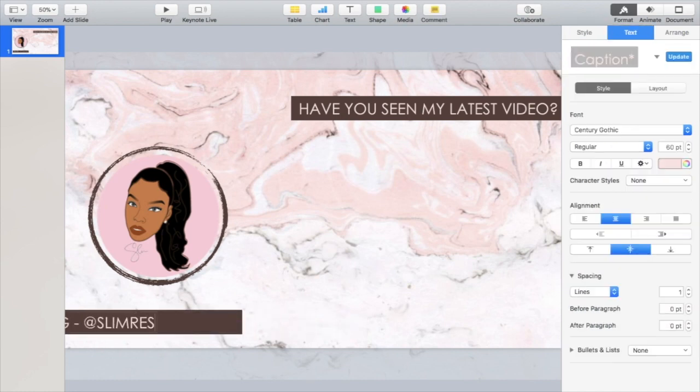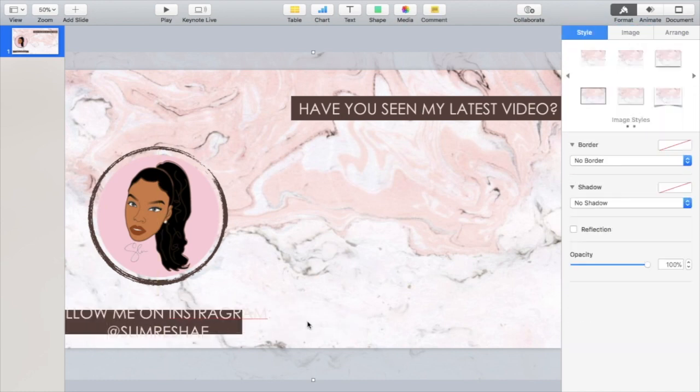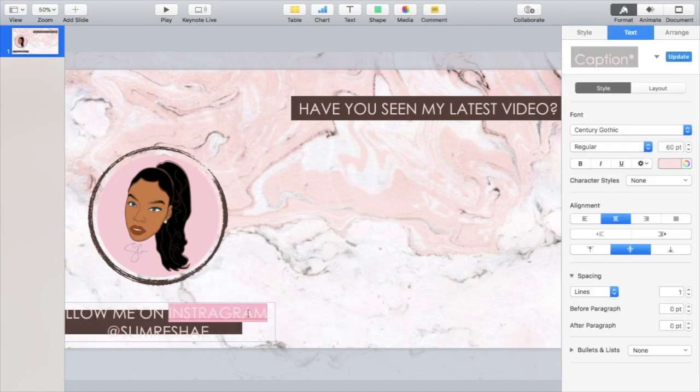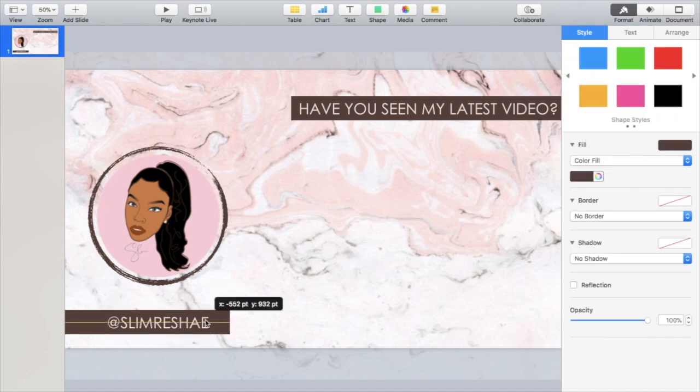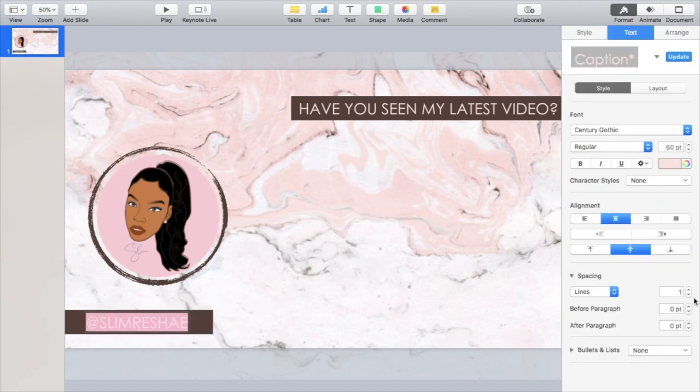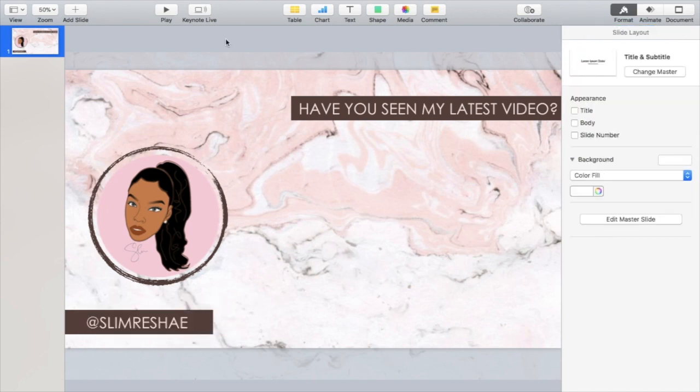This will serve as like an Instagram handle. I couldn't decide what I wanted to put, so I just wound up putting Slim Reshae. So make sure y'all follow me on Instagram at Slim Reshae.